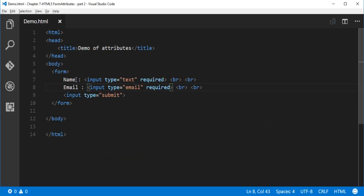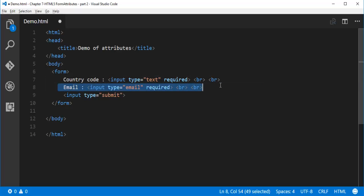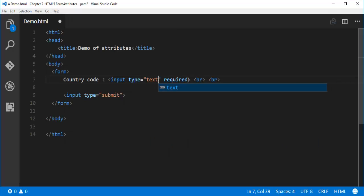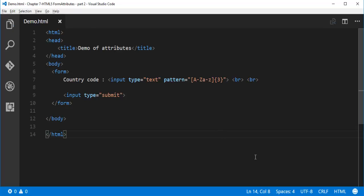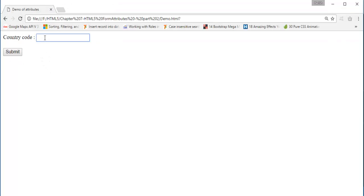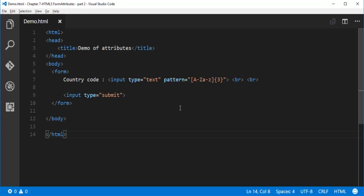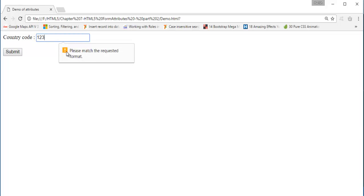Let me show you a demo. I'll add a country code field with input type text and add a pattern attribute specifying it can contain A-Z and a-z characters only, and should contain only 3 characters. Let me refresh the page. Here we get the country code field. If I enter 'ASC' and click submit, it works fine. But if I enter '123' and click submit, it tells me: please match the requested format. Our pattern only allows characters, not numbers.